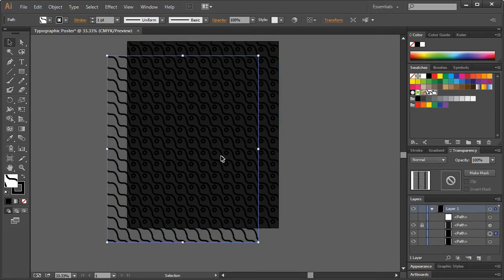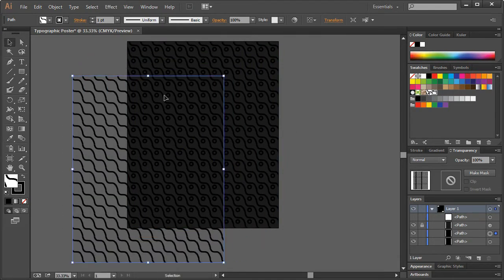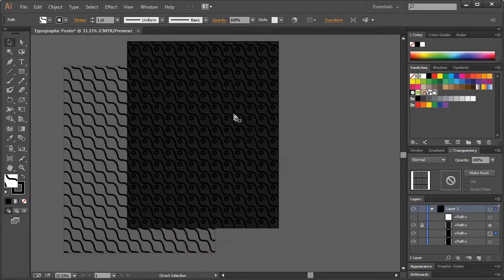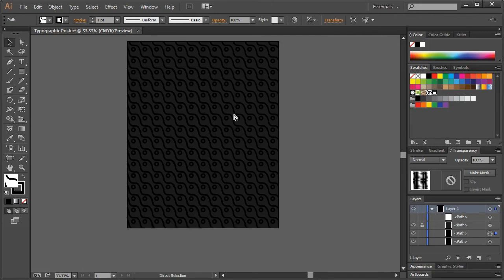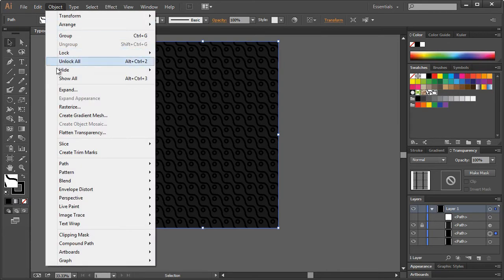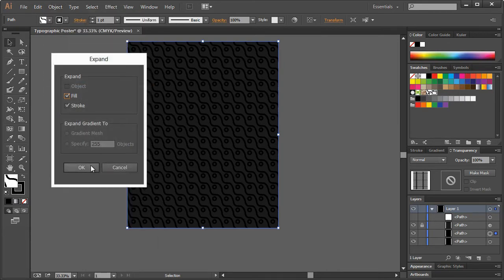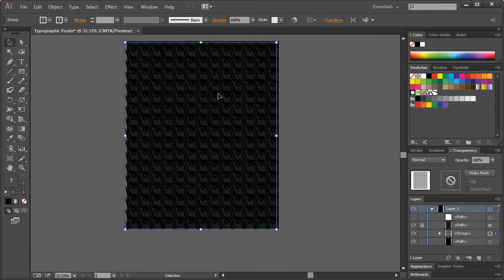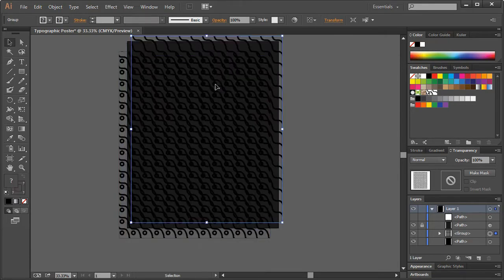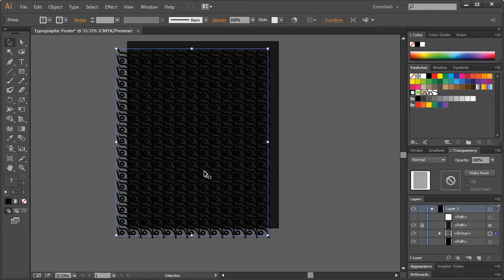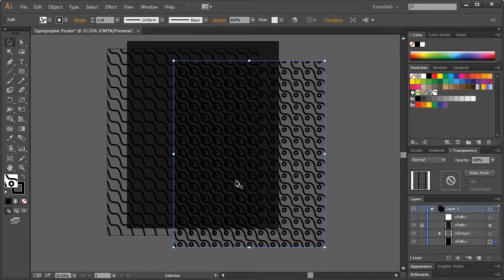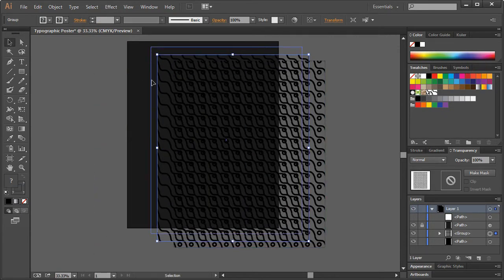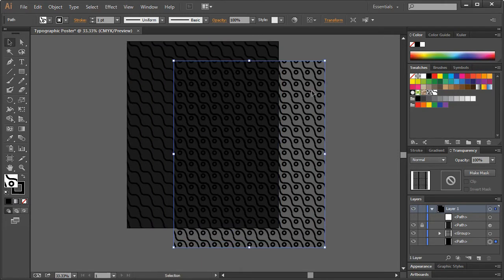If we move this thing, you can see it's staying right there, so we have to fix that. To do that, we just have to go to Object > Expand, hit OK. Now once we move it, we can kind of see how... I think I selected the background by accident and the other one, because the fill is transparent.